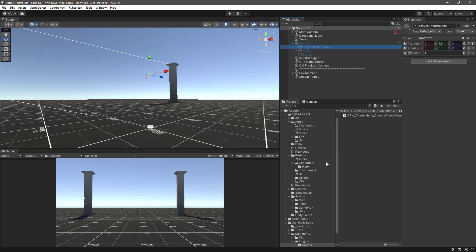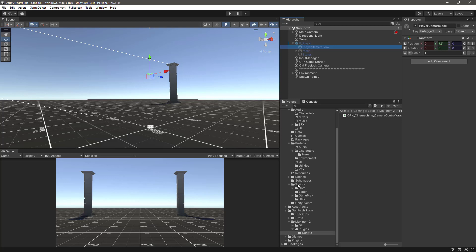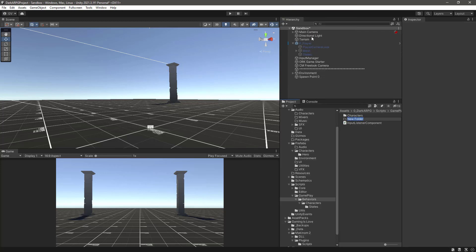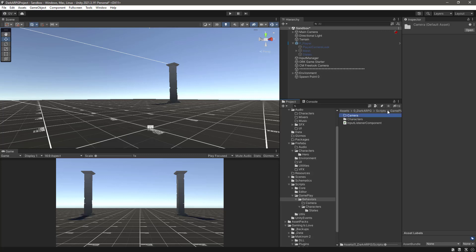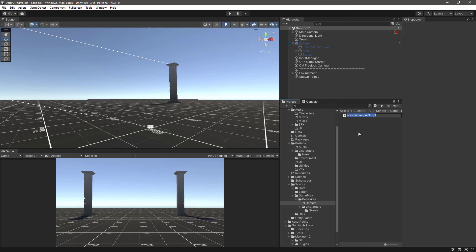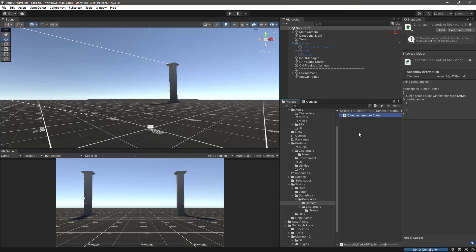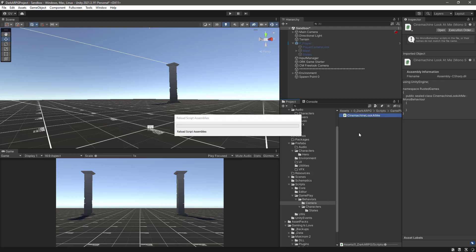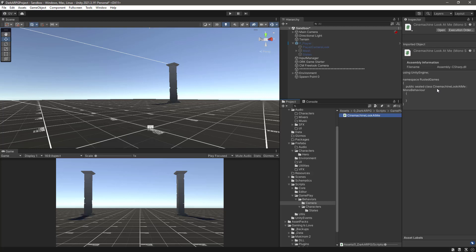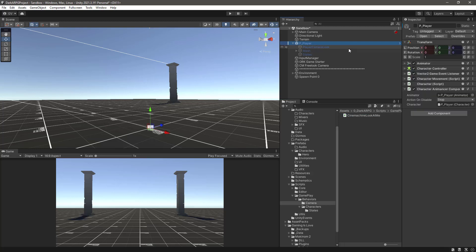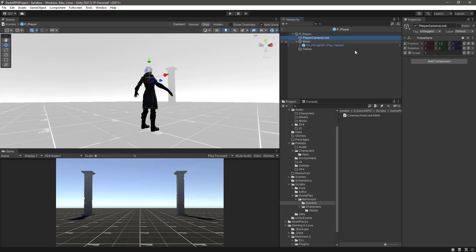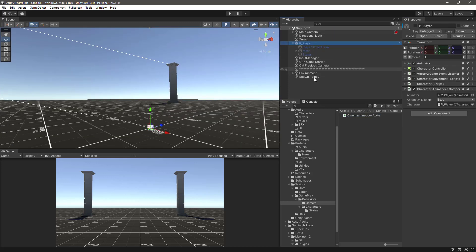So let's create here in our script folder, gameplay, behaviors, characters. Let's create another folder and let's call it camera. And inside the camera let's create another script. And let's call it Cinemachine Look At Me. You can name it whatever you want of course. And this is all what we need in this script actually. So what we need to do is go to our player camera look. So let's select the prefab here and open the prefab. And from the prefab select the player camera look and add this script to it. Let's go back to the scene.